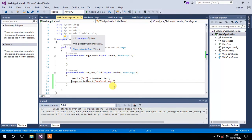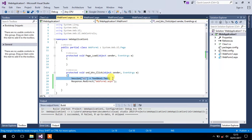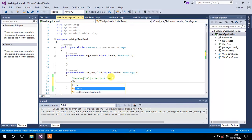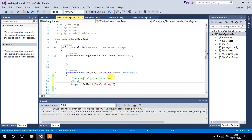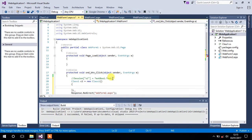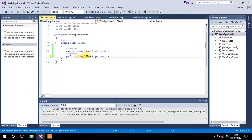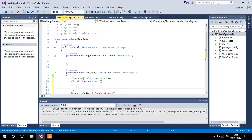Now go back to WebForm1 and inside the button's OnClick event, we have to create an object for that class we just created. So type 'Class1' and create an object — let's say 'c1' — equals to 'new Class1'. We have to specify the values to the properties we created inside that class: FName and LName.